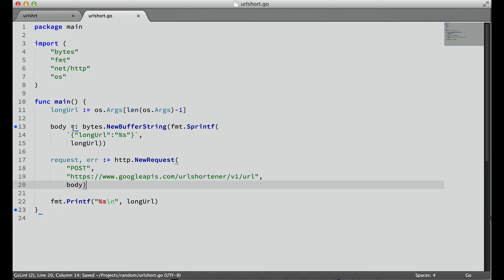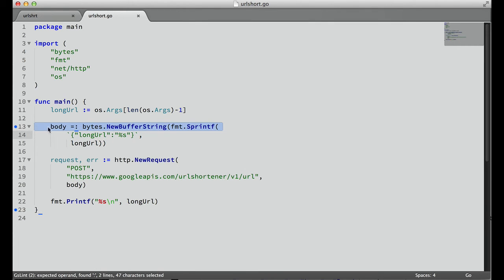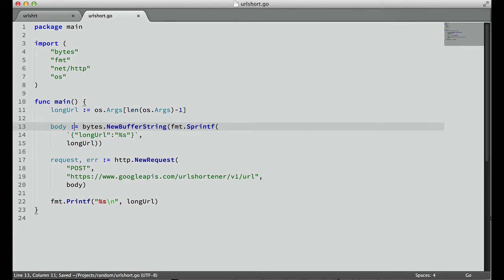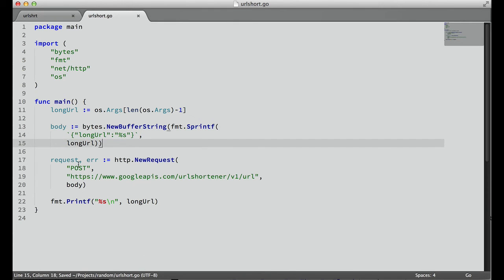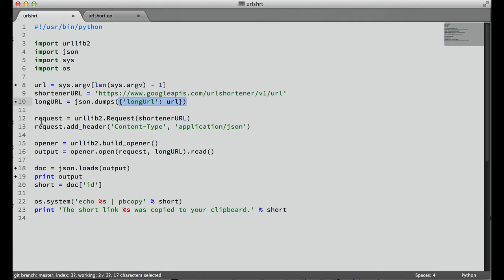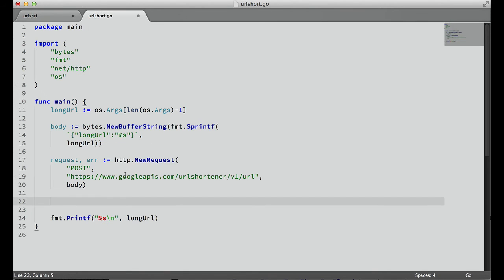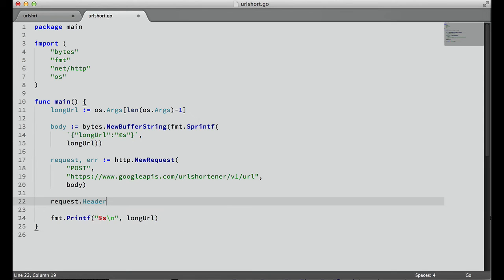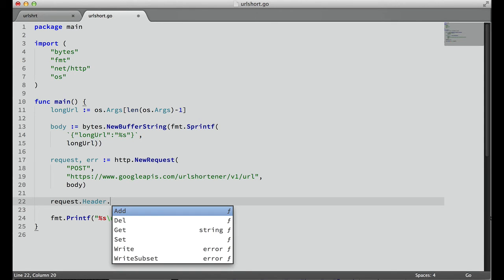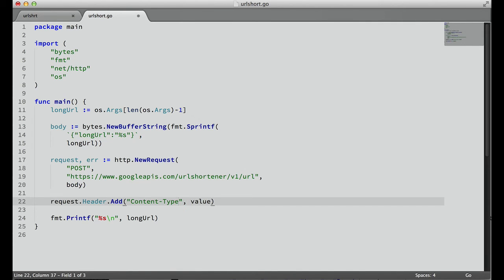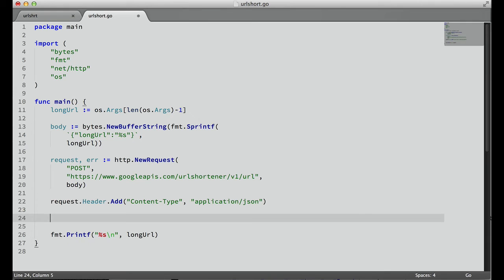Now that we have that body, we don't have to change that variable name because I named it the same. Now that we have our request, the next thing we need to do is make sure we have the correct content-type header added to that request. In Go, we just say request, get our header collection on this request type, and then there's an add method which takes a key-value pair. So content-type, and then our value is application/json.